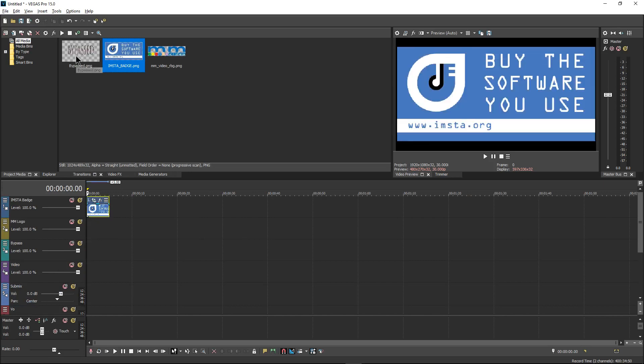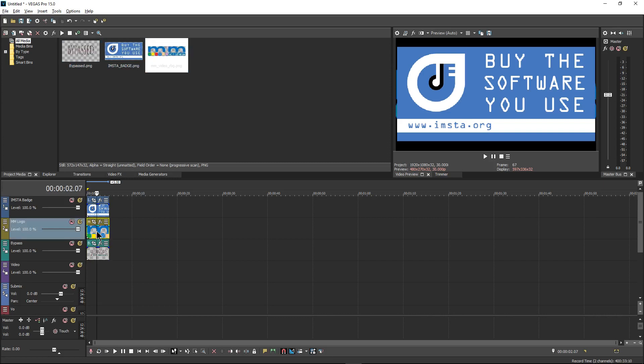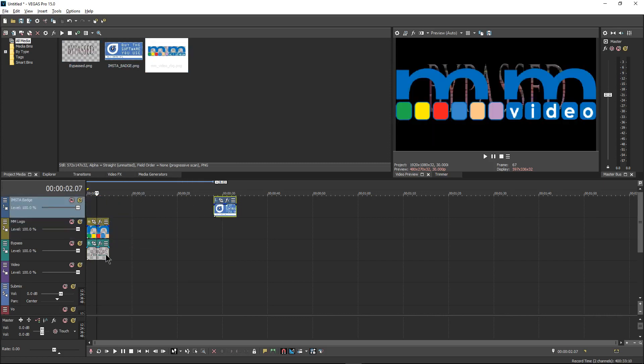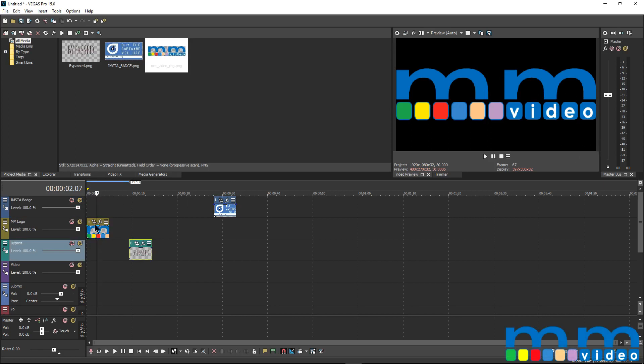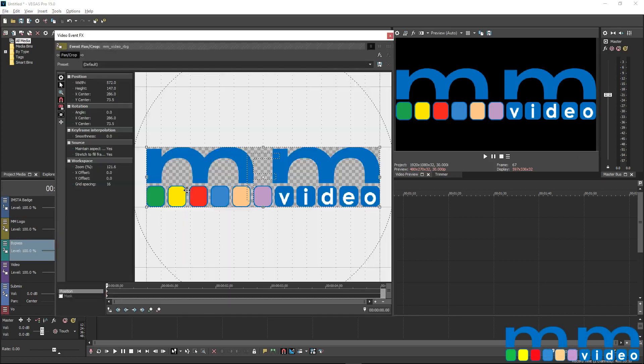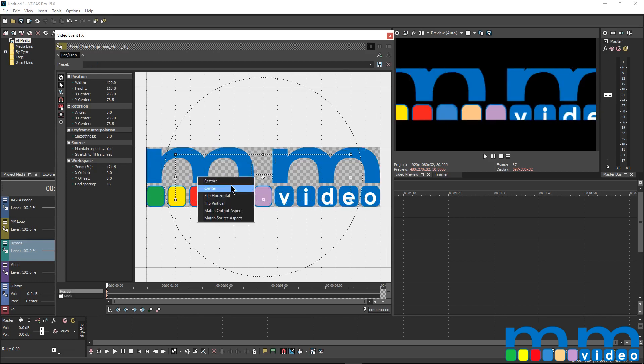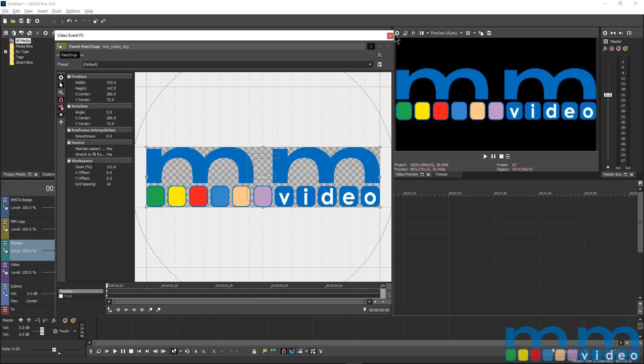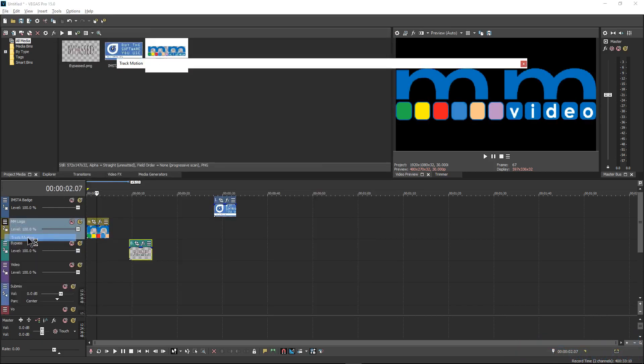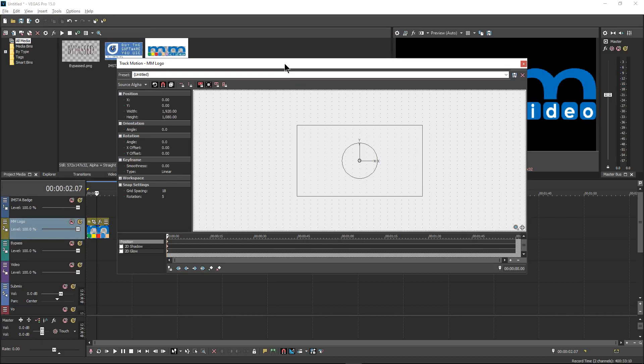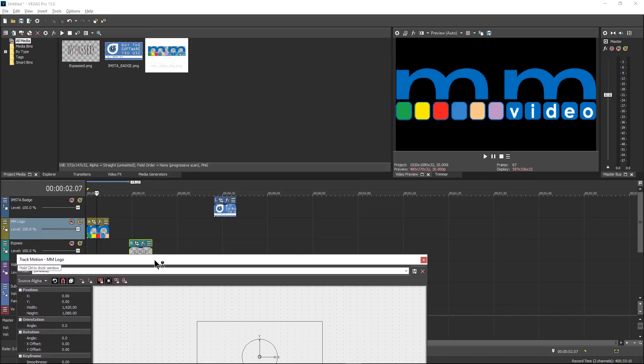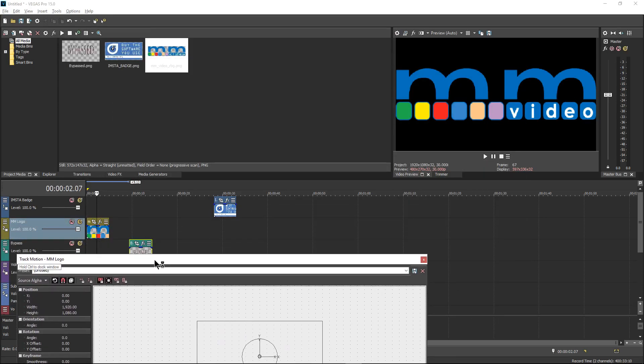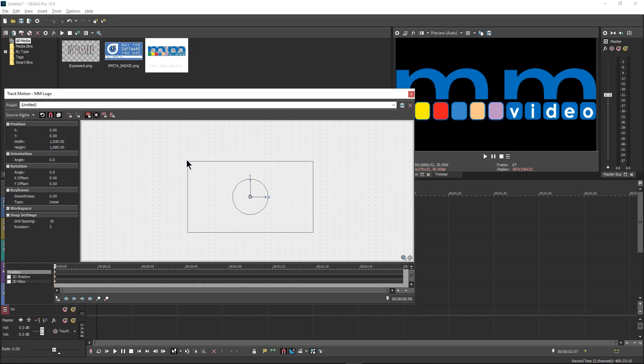So after that, we literally just kind of scroll up and we put things where they need to be. Instabatch will go here, bypass will go right here, and the logo will be right here. Now, if you look at the logo, you see that it's pretty big. And we want it to be at the very bottom right corner. I actually prefer to use the track motion tool. And that is because everything on this individual track will be placed and moved in that exact position that you set it to be.